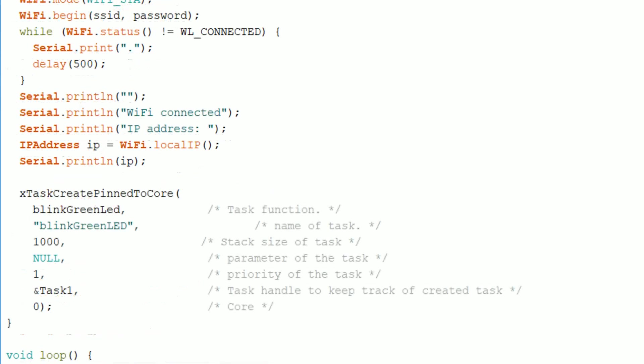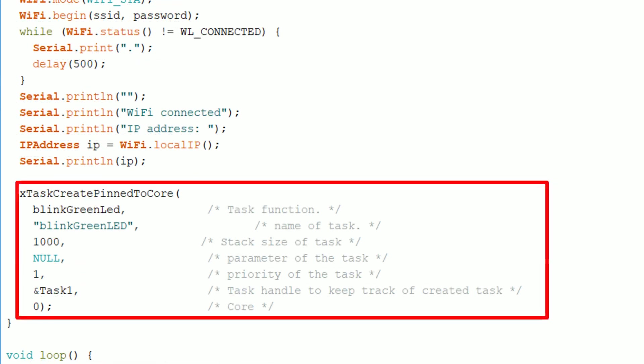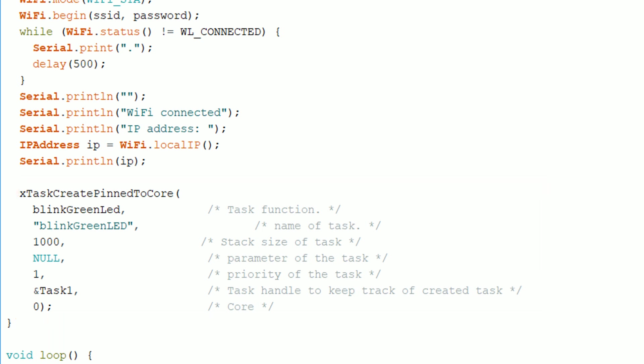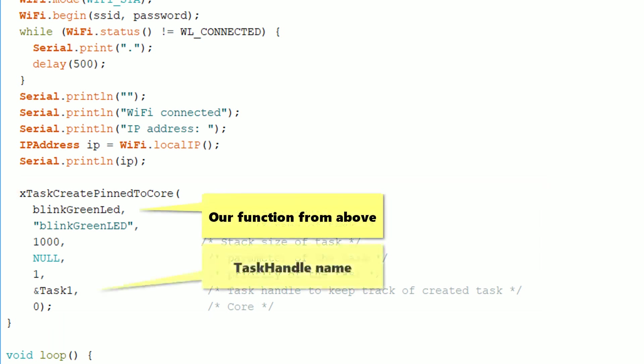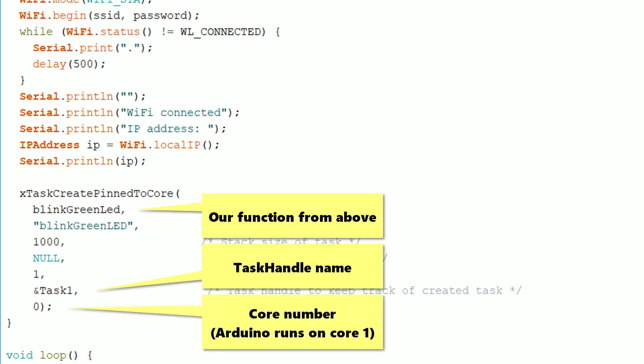And finally in the setup we call xTaskCreatePinnedCore. Andreas's video goes through all the different parameters here, but the important one for us is the task function, the task handle, and then that we want it to run on core 0.